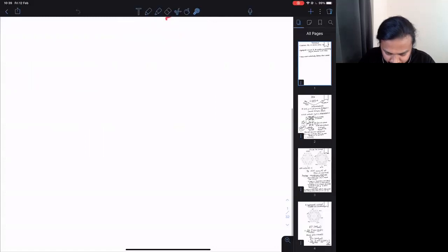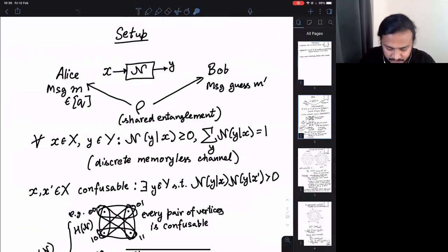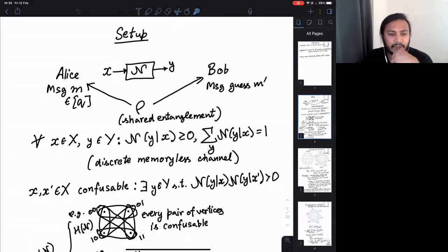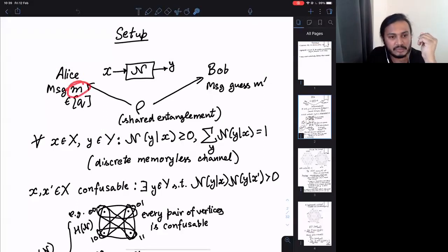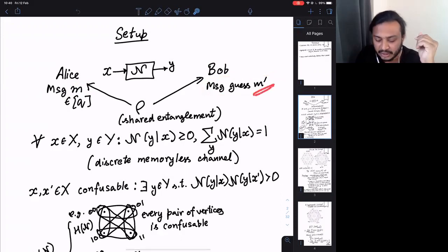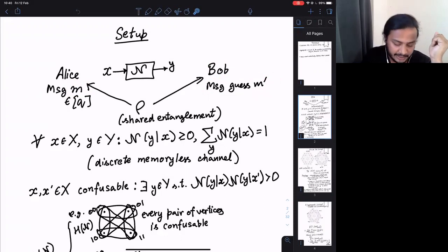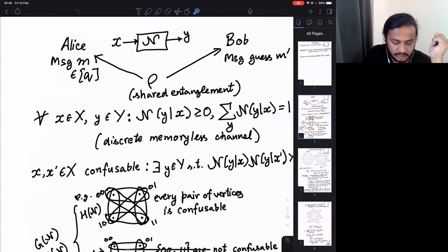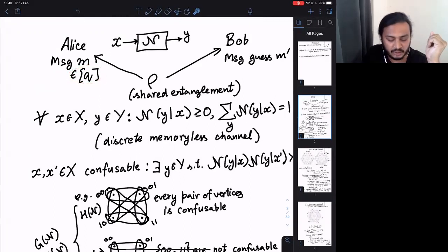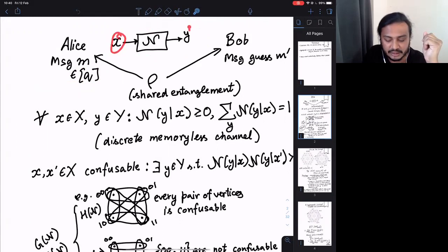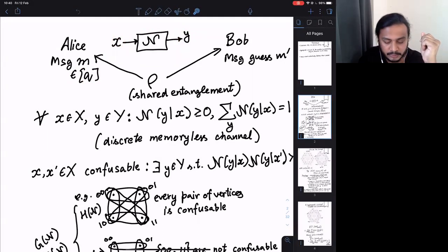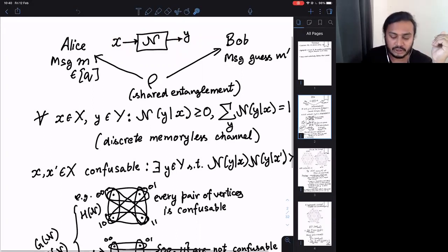The basic setup is a two-party communication problem. Alice wants to send some message M to Bob, and Bob has to guess M-prime, where M-prime must equal M for Bob to guess correctly. The message is picked from an alphabet of size Q. They're given access to a classical channel with inputs X and outputs Y, and the protocol allows them access to shared entanglement.